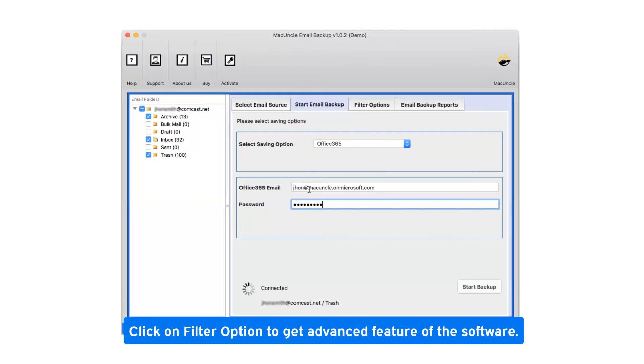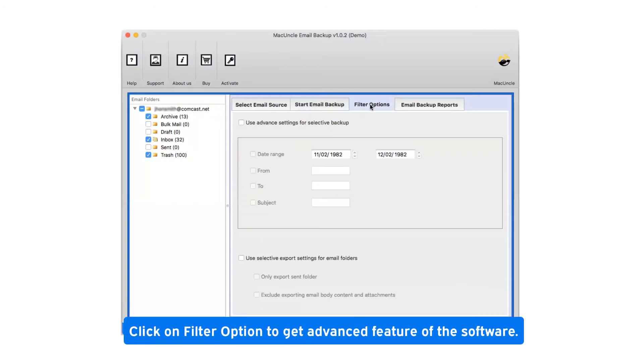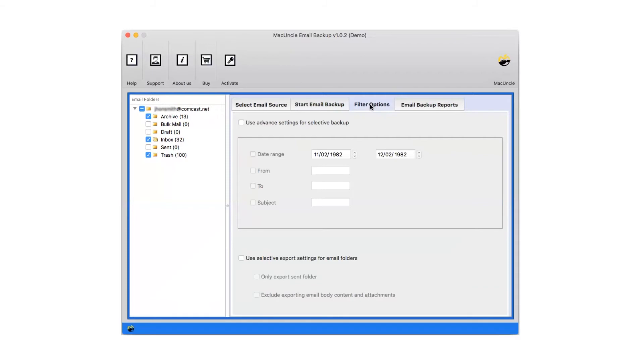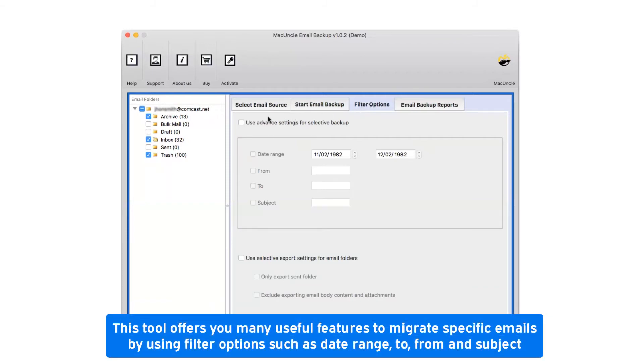Click on filter option to get advanced features of the software. This tool offers you many useful features to migrate specific emails by using filter options such as date range, to, from, and subject.